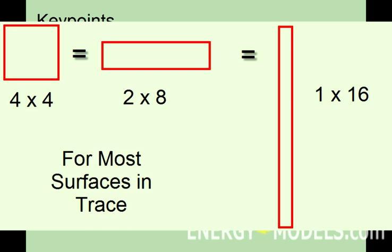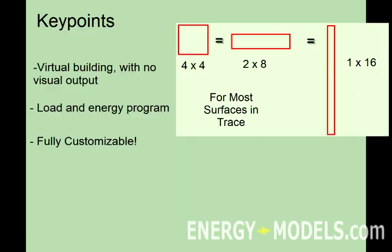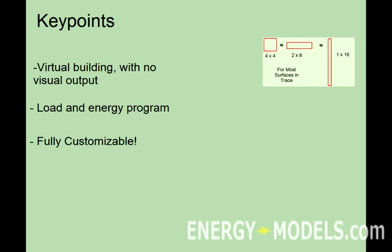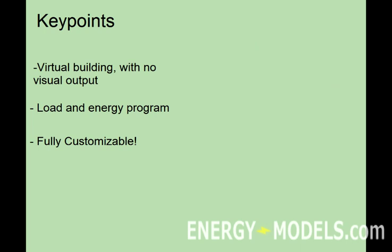The next thing to remember is, TRACE-700 was first a load calculation program, and then an energy calculation program. While all energy simulations must first calculate building loads, most energy modeling programs do not accurately determine building design. Therefore, TRACE-700 can be used in both the design phase of a project and the analysis phase.